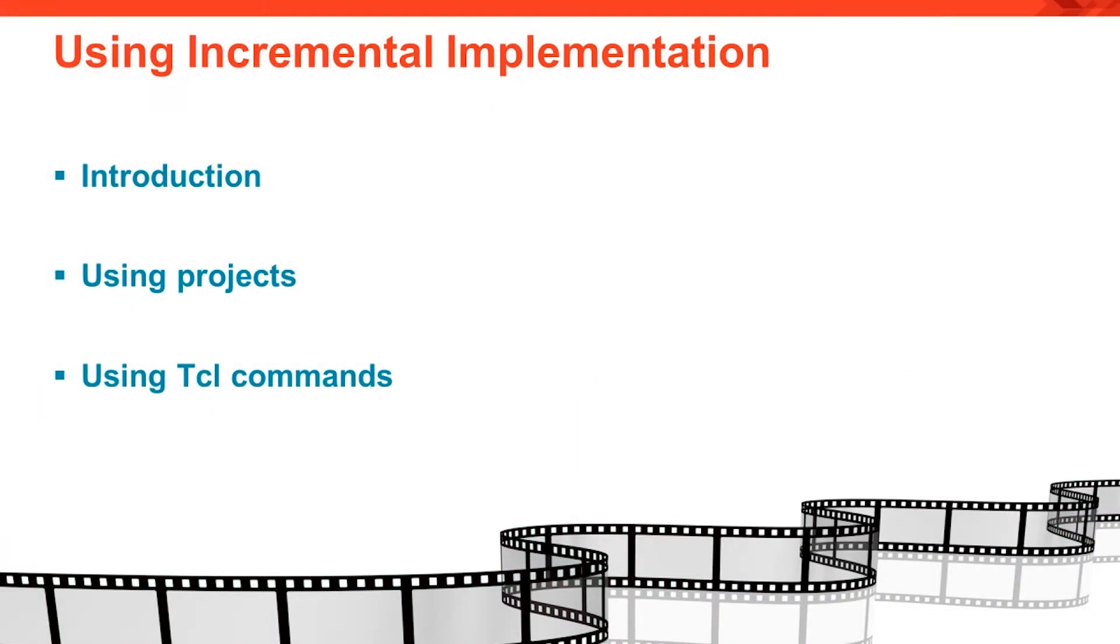In this quick take, you'll get an introduction to the overall design flow, including a simple design example. We'll see how the incremental flow is used in projects, then see how the flow can be run using TCL commands.